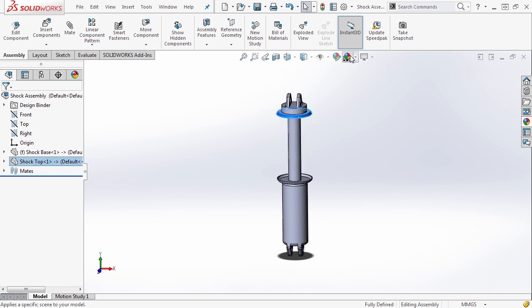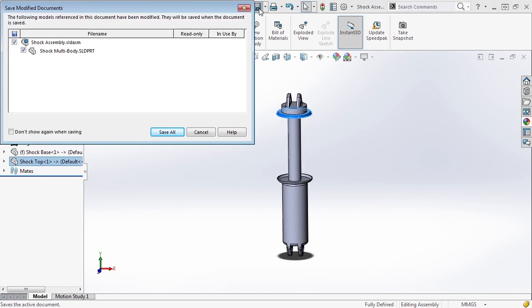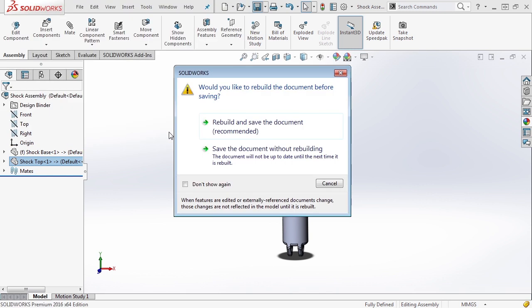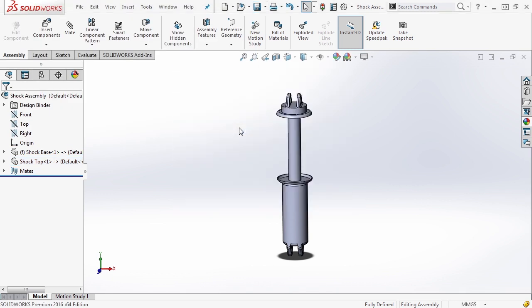So now that we've created this, we want to go ahead and save it, save all and rebuild the document. Now we created our own assembly by taking a multibody part, exporting the individual bodies and making an assembly that way.